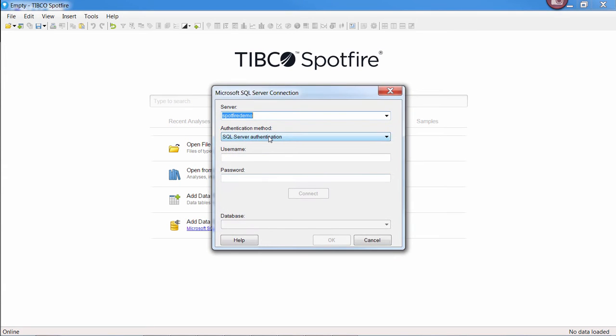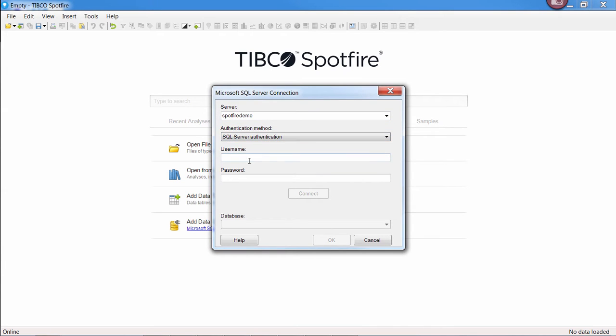To get started, all you'll need are the credentials to your database, whether it be using Windows or SQL Server authentication.